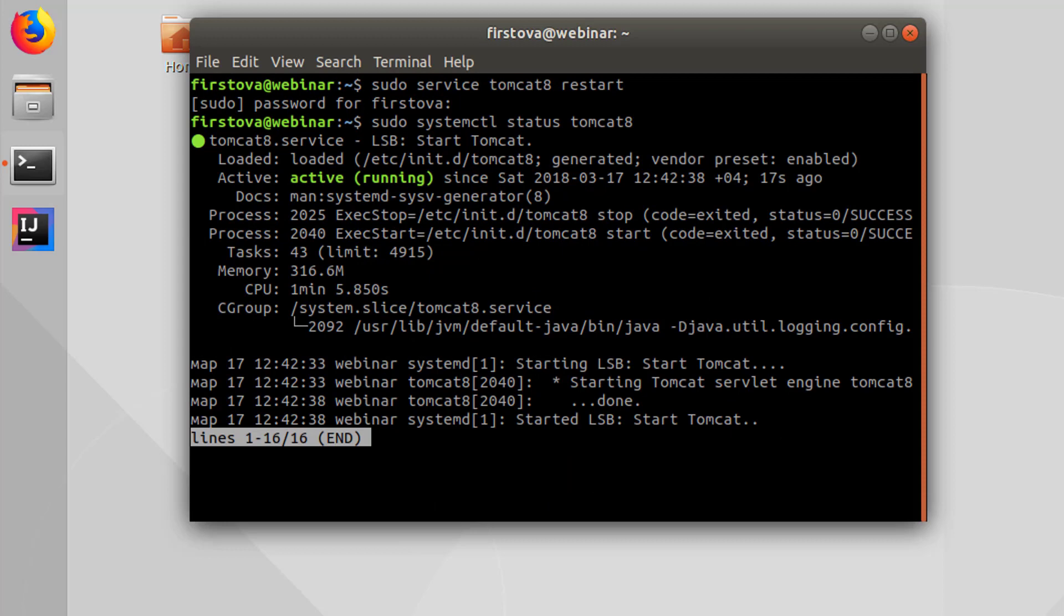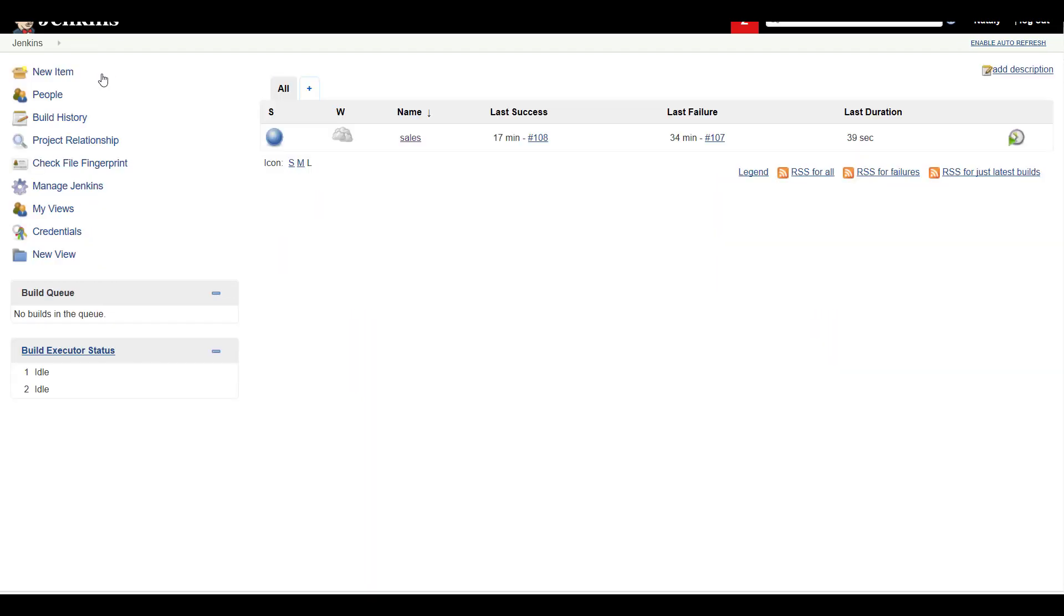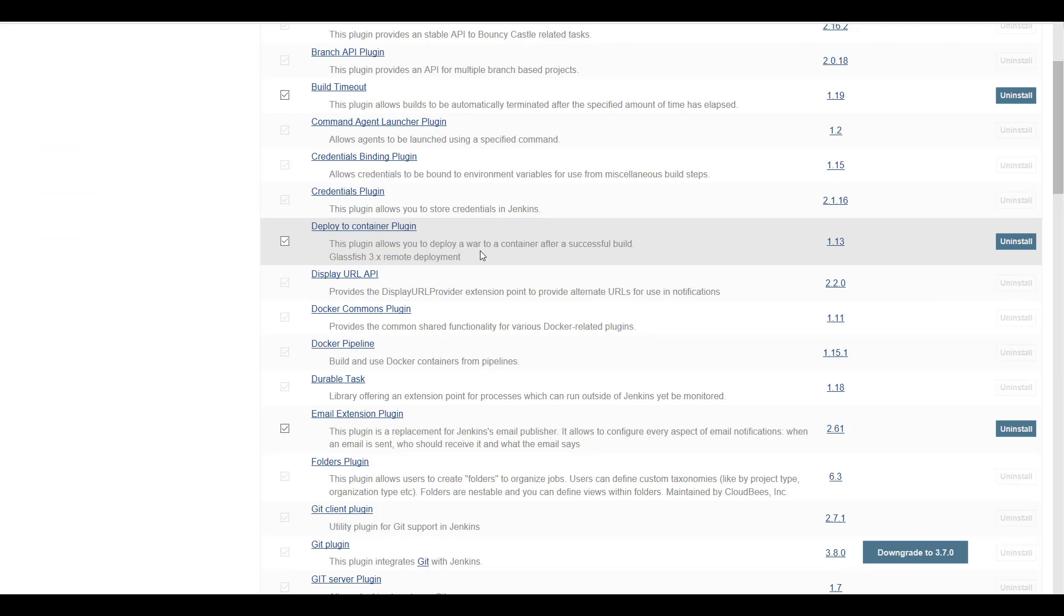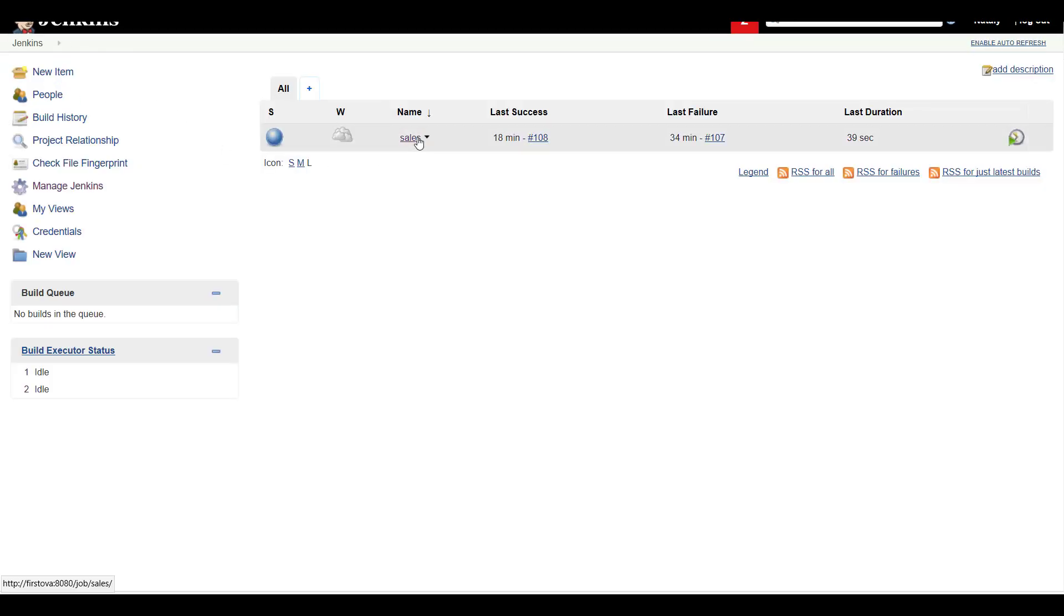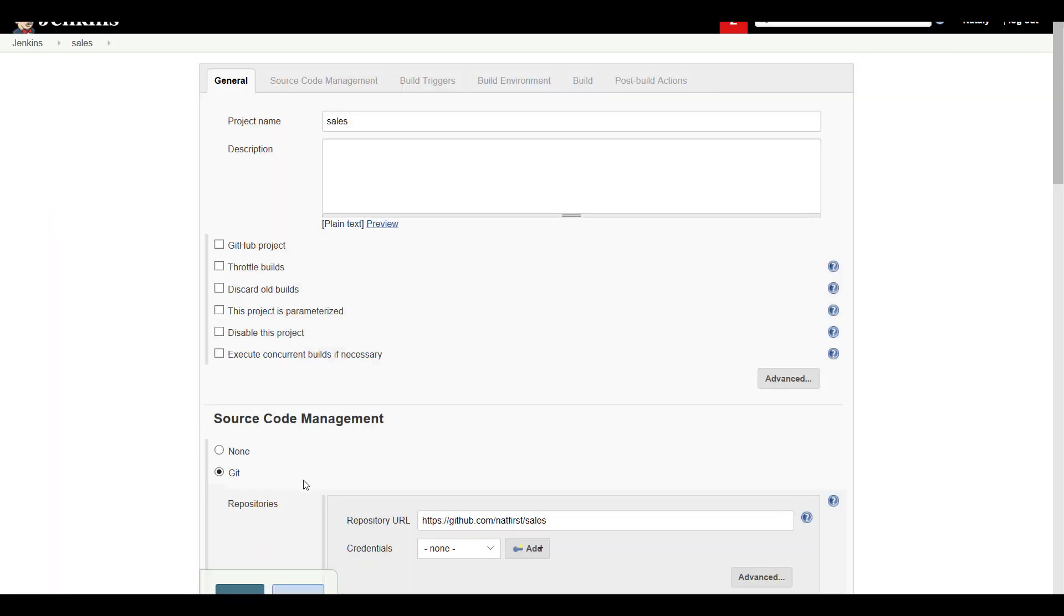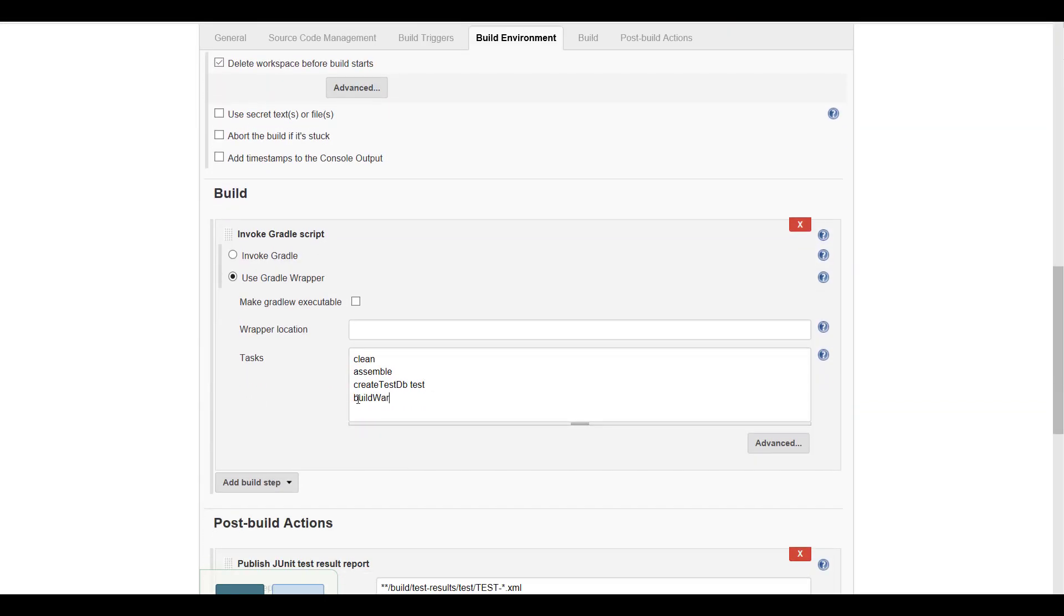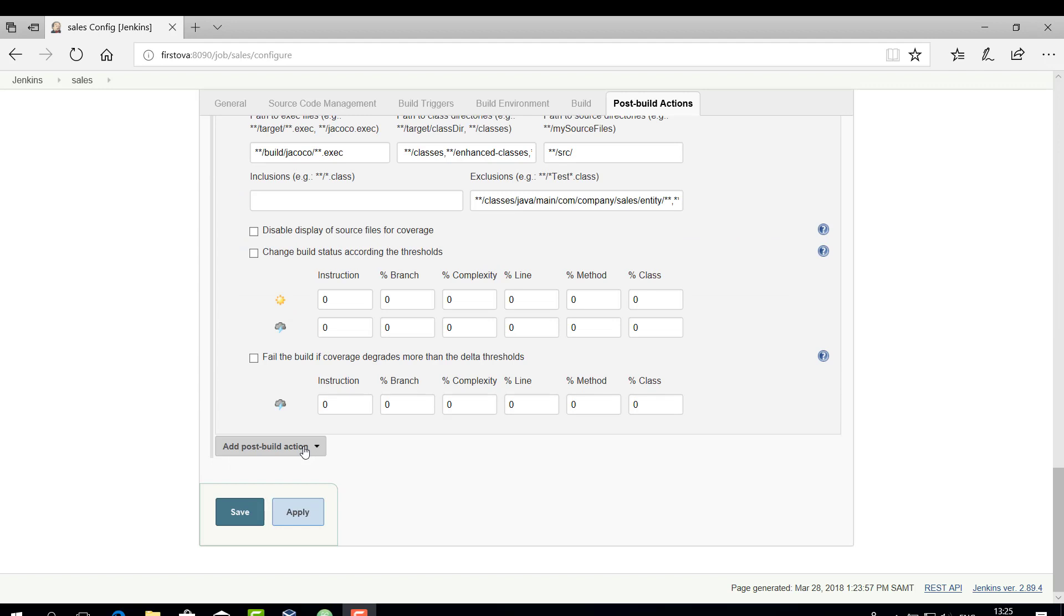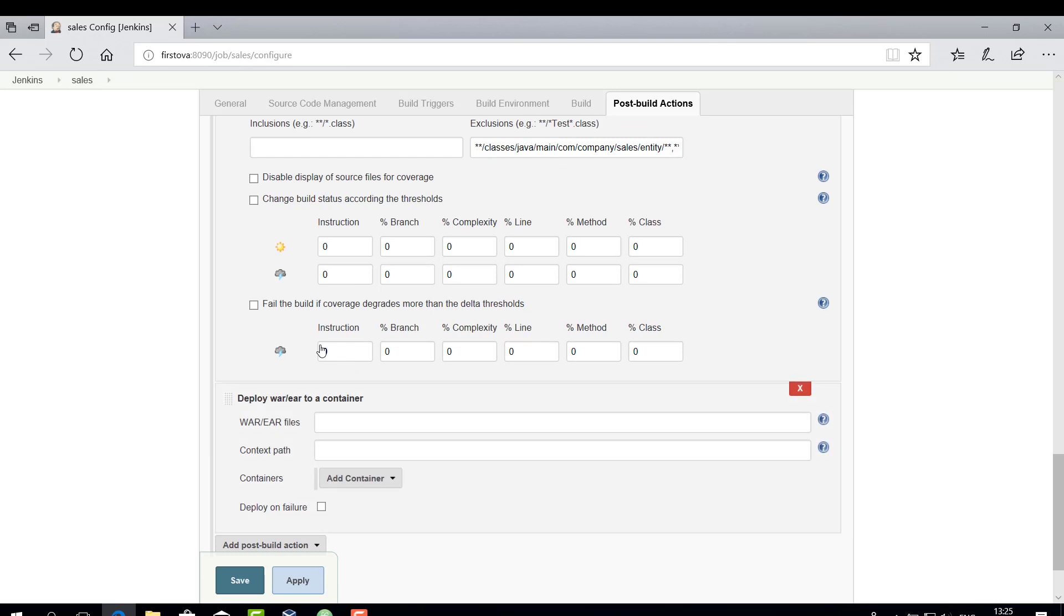Now let's see how to extend a Jenkins job to automatically deploy a build WAR file to a Tomcat instance. First of all, we have to add a Deploy to Container plugin to Jenkins, then go back to our job and click Configure. In the Build section, add the following command to the Tasks field. Next, scroll down to the bottom of the page to the post-build actions. Select the option Deploy WAR/EAR to a container.